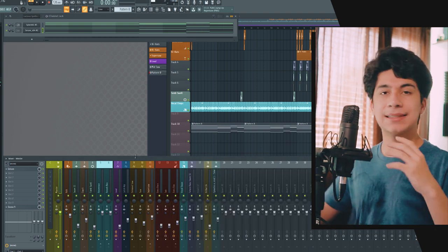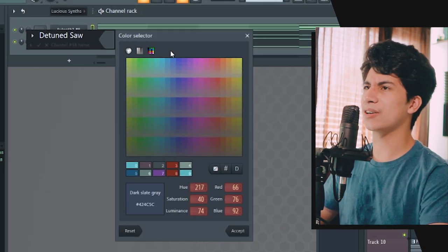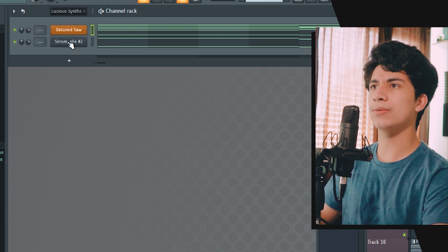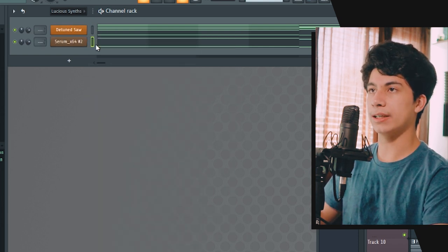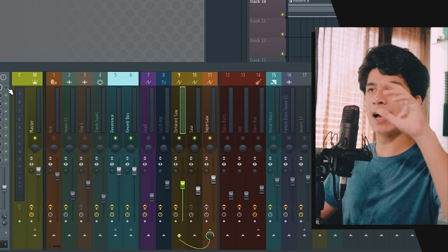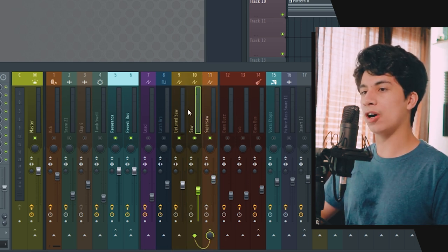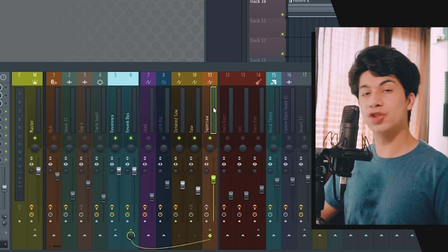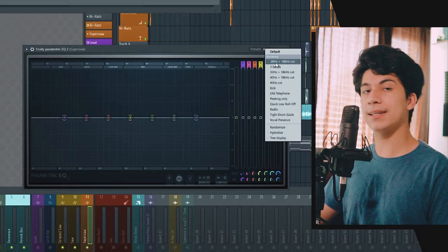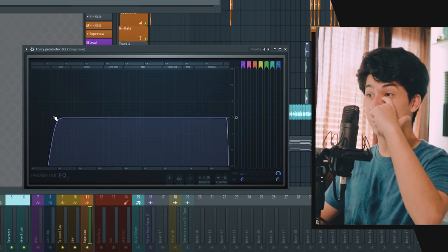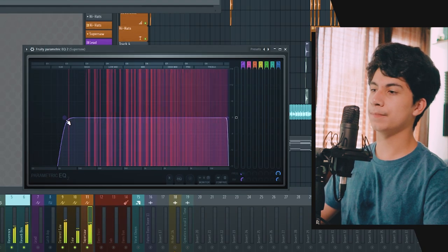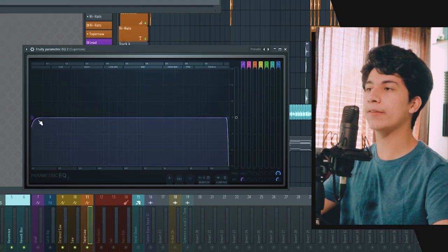Now let's add everything into a mixer track and name things properly. I'll name the first track 'Detuned Saw' and give it a sienna color. Let's route both the detuned saw and the Serum saw to a mixer bus. For processing, I like to handle all the processing on the super saw bus. First, I'll add a Parametric EQ 2 — I always use the 20 Hz to 18 kHz cut because it's clean and looks nice. We're going to cut the low end at around 64 Hz so the saw doesn't get in the way of the bass.